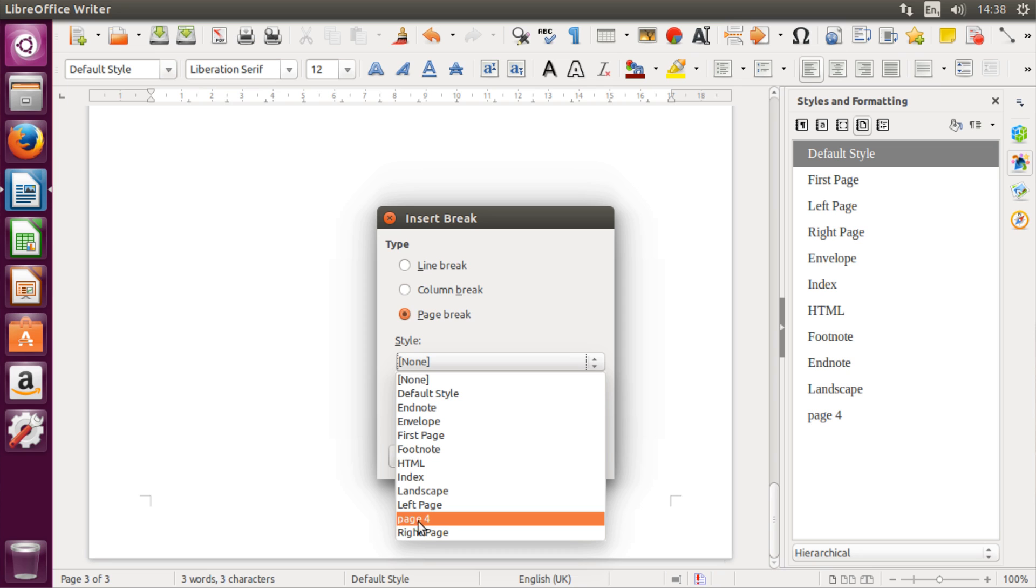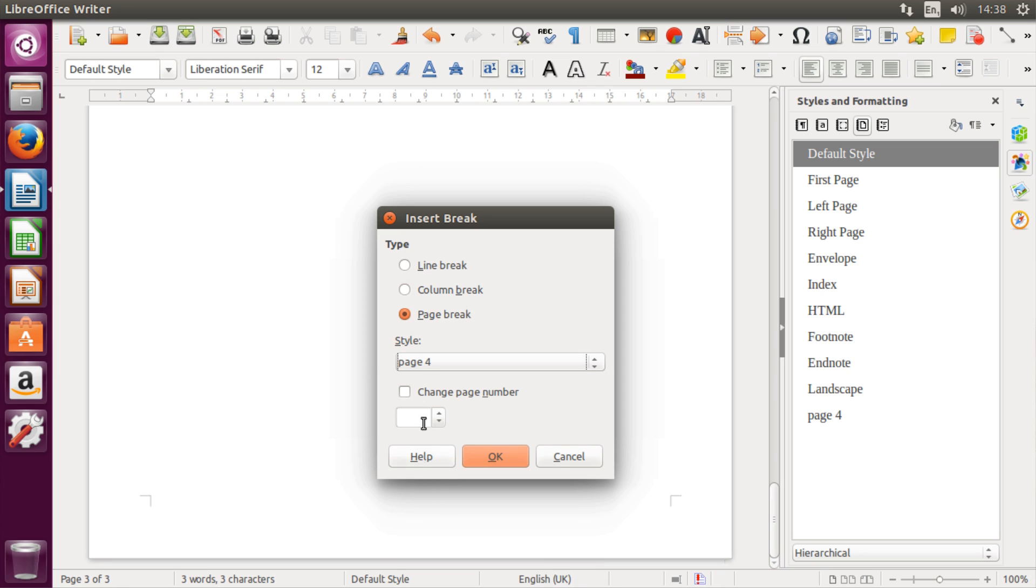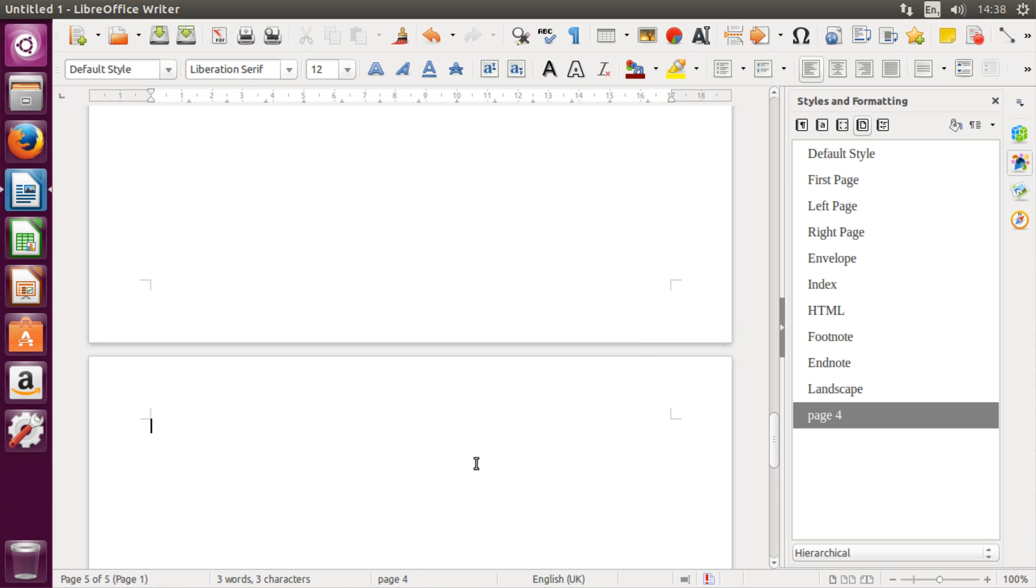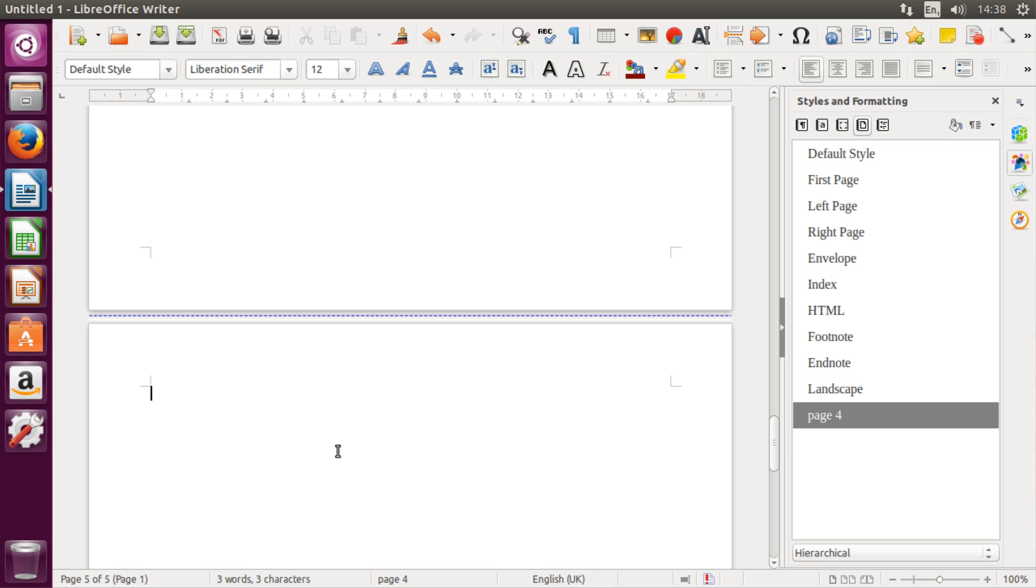Mine is Page 4. Then you want to change page numbers, so check that option and hit OK. That will create a page break, and you can tell by